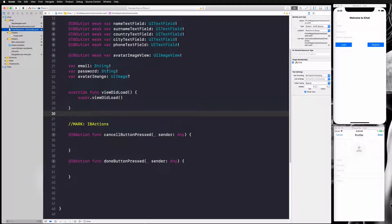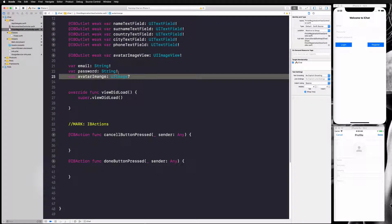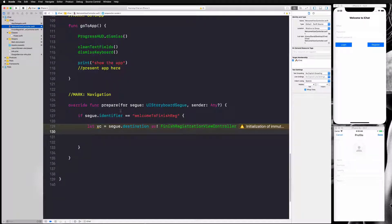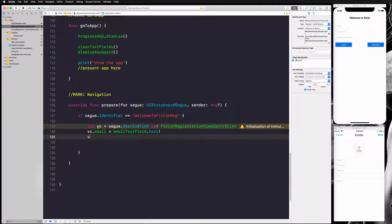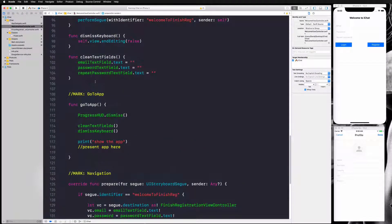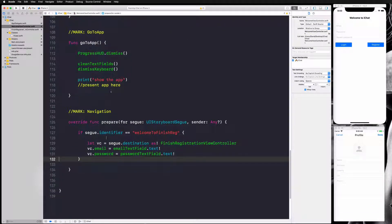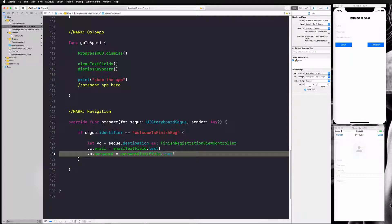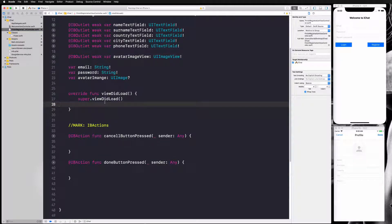In our finish registration view we created three variables — avatar image, email, and password. We're going to use email and password. So I say vc.email equals our email text field dot text, and we can unwrap this because we've already checked it's not nil. Then vc.password equals our password text field dot text. We're not passing repeat password because we've already verified it matches password, so there's no point passing the same information twice. This will transfer all information to our FinishRegistrationViewController.